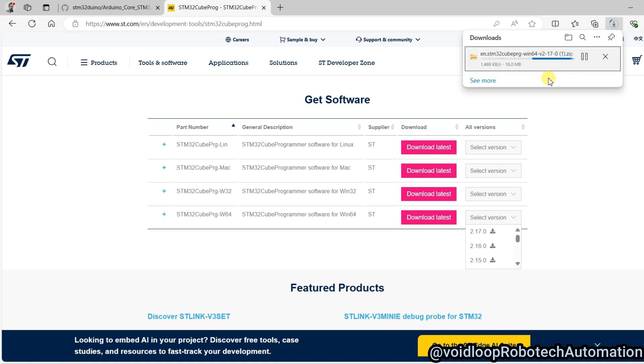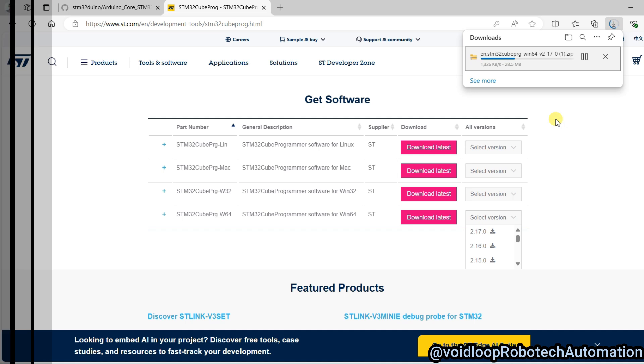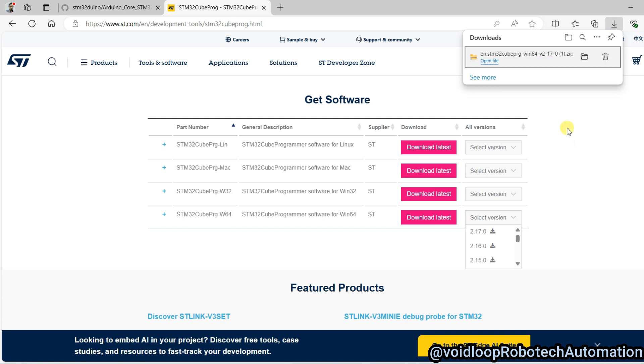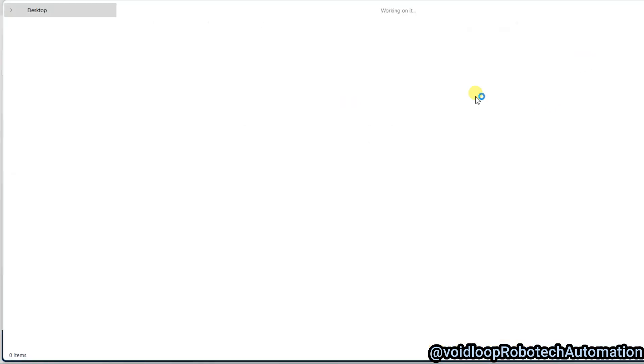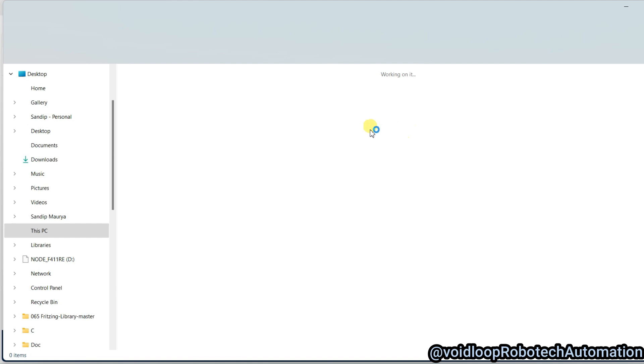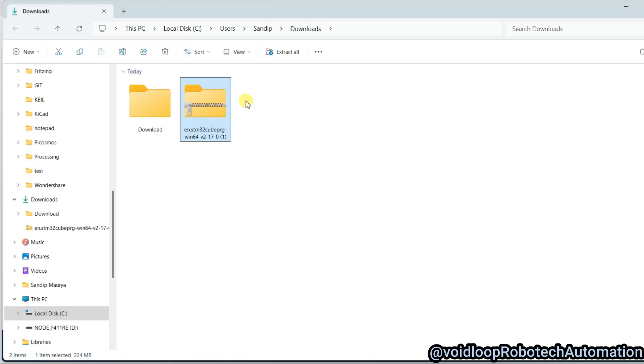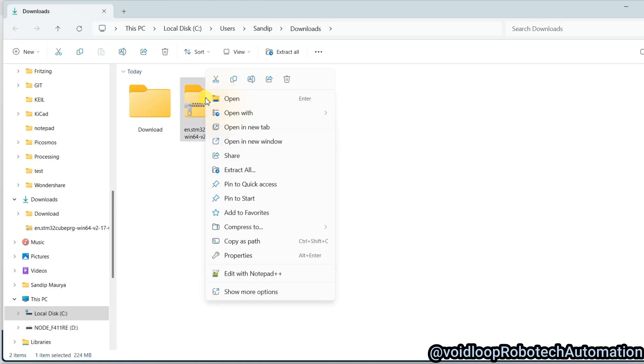Once downloading will be completed, then we will install this software. Software has been downloaded. I will open the file and I will extract this.